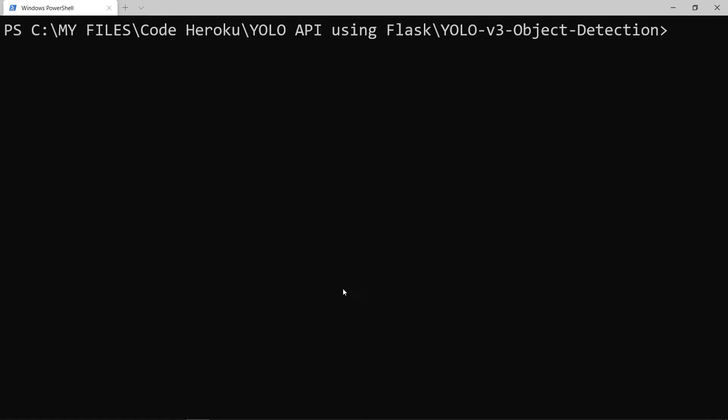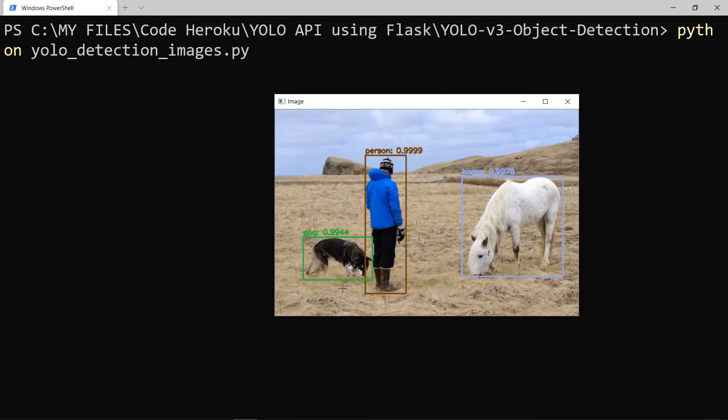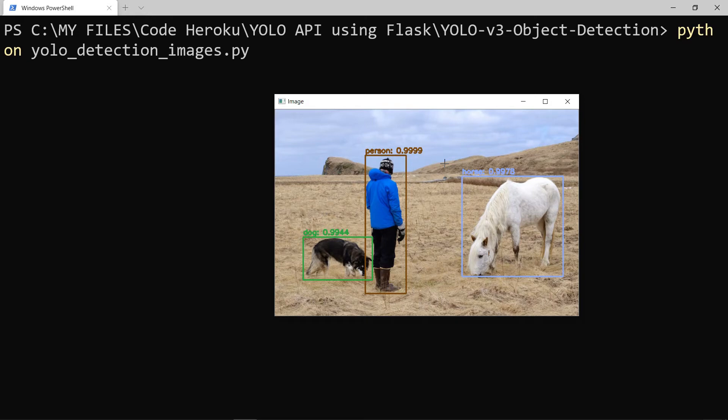Next, to try it out, go back to the terminal and type Python YOLO_detection_images.py. It will take a few seconds to load. Then you will finally see the output of the model on an image. You can see that it has detected three objects: a dog, a person and a horse. You can also see the confidence level for each object that it has detected.